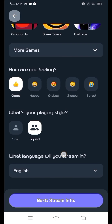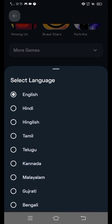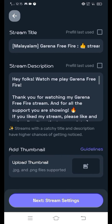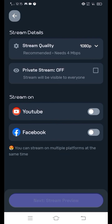We are going to select Square for the stream layout. Now we are going to proceed to the next step, Stream Info, and then move on to Stream Settings.